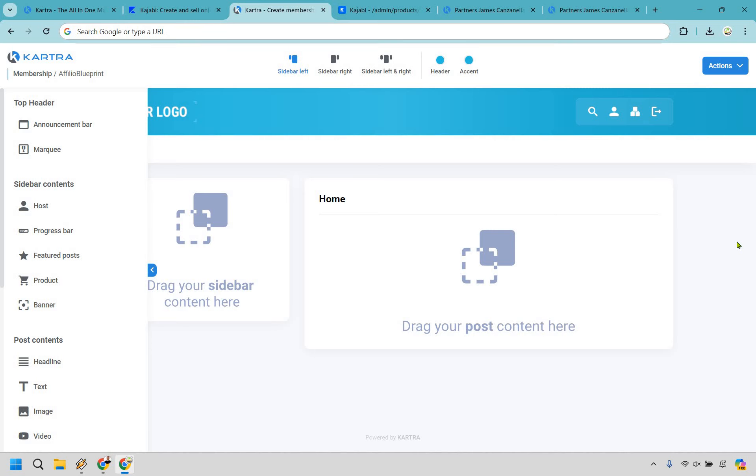One thing I love about their membership builder is its ease of use. Once you're inside here, it's all going to be setting up your sidebar and then dragging your post contents to the middle. Aside from that, you have picking out your specific topics for your course. Allow me to show you.